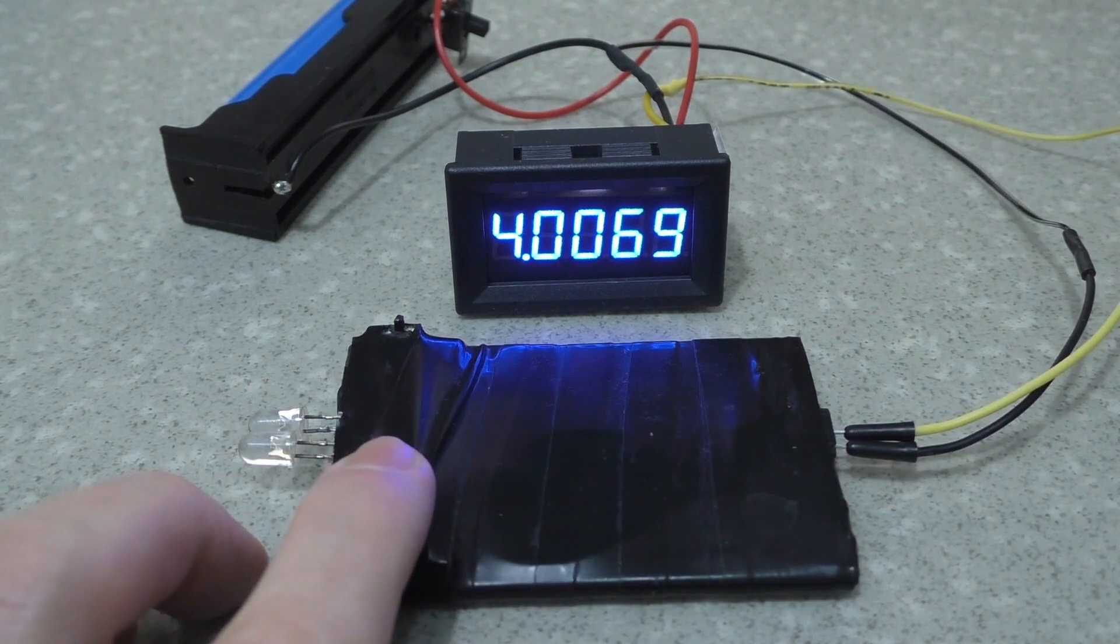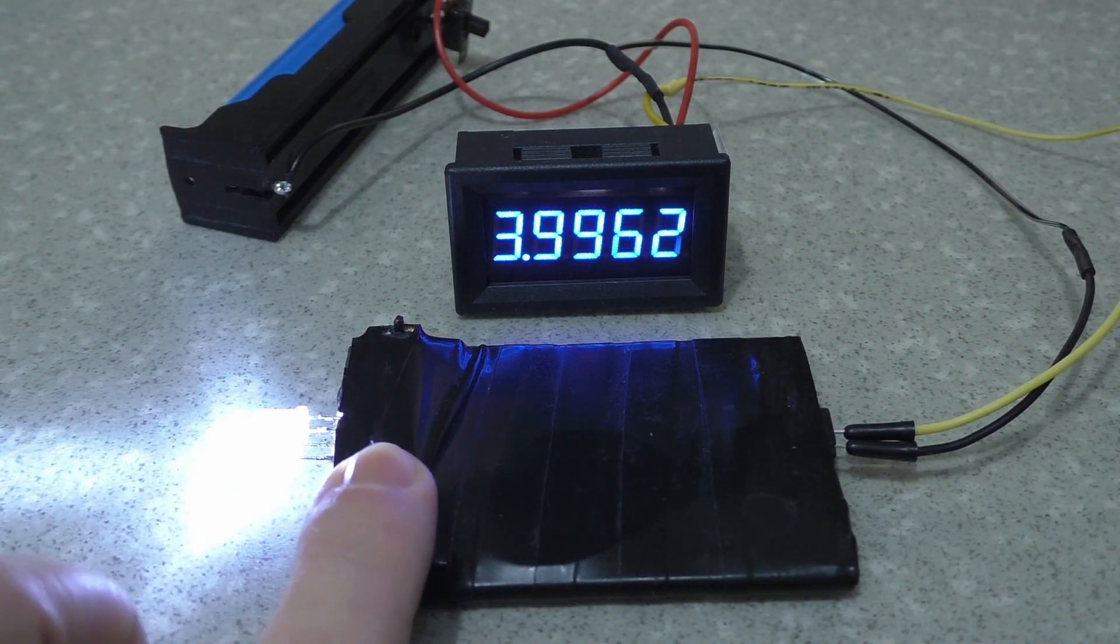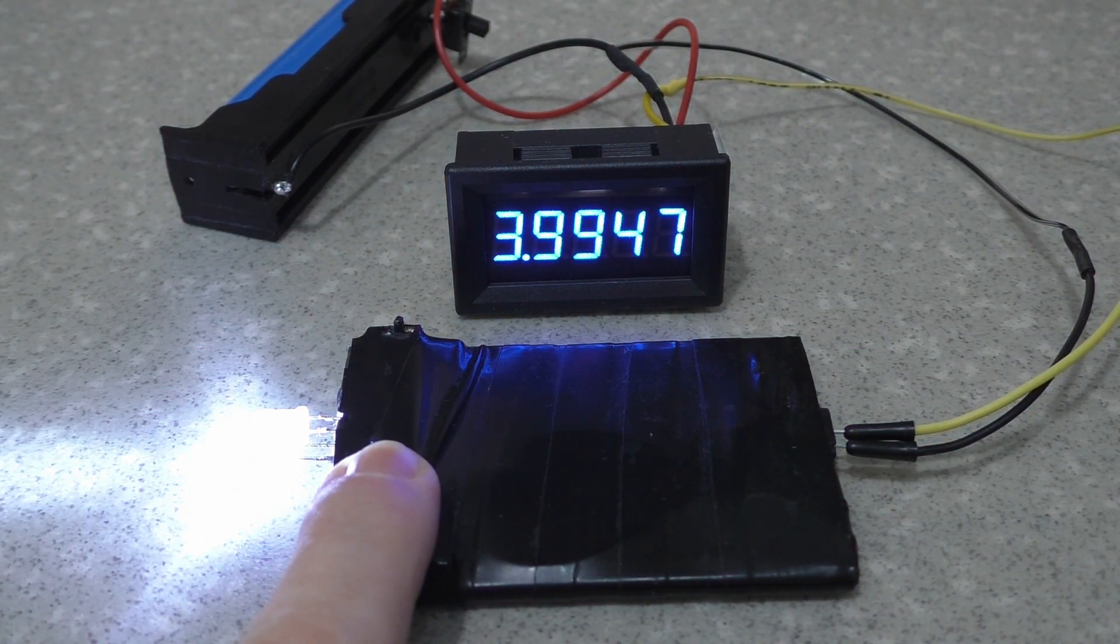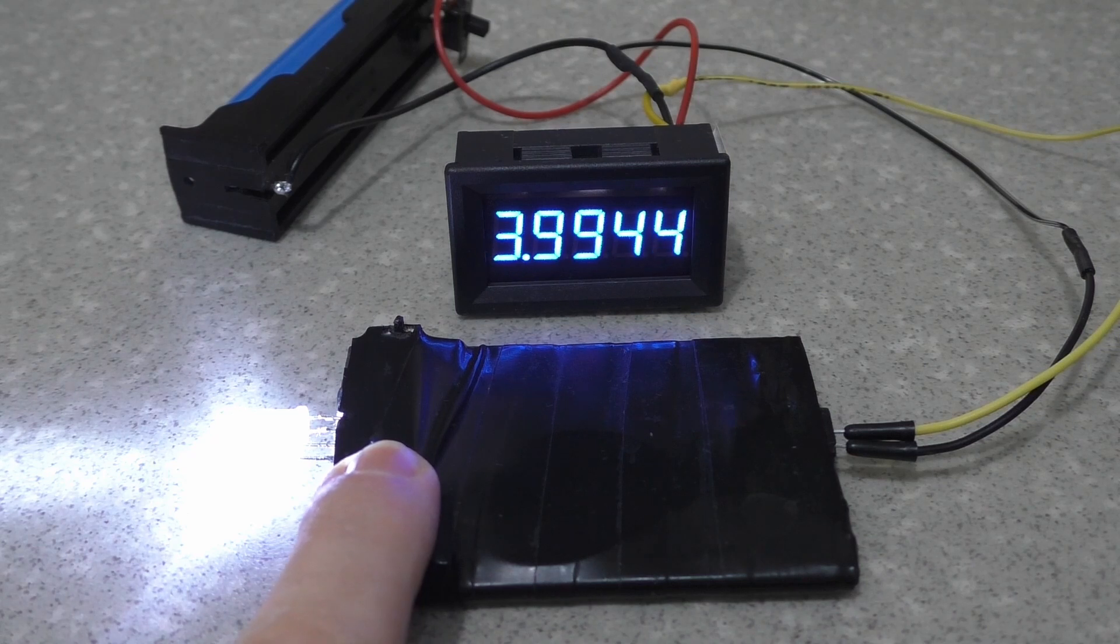This voltmeter is very sensitive, so it can show even a small battery discharge when the flashlight is turned on.